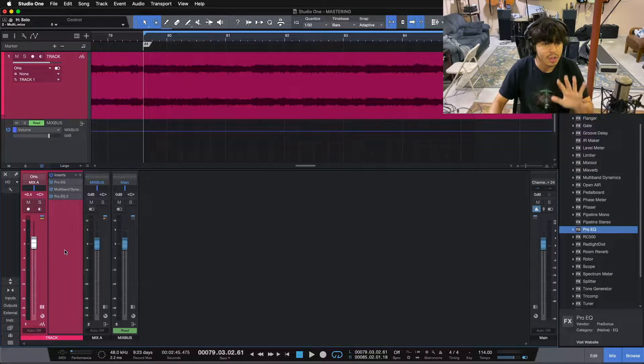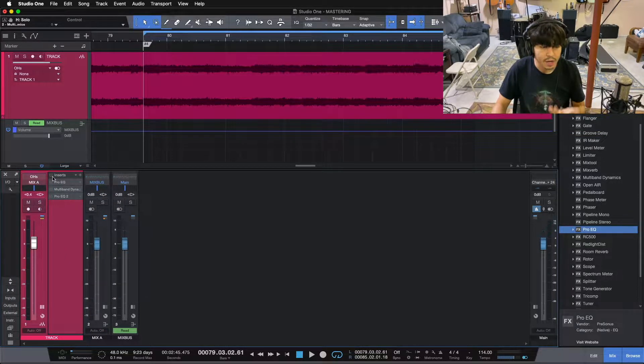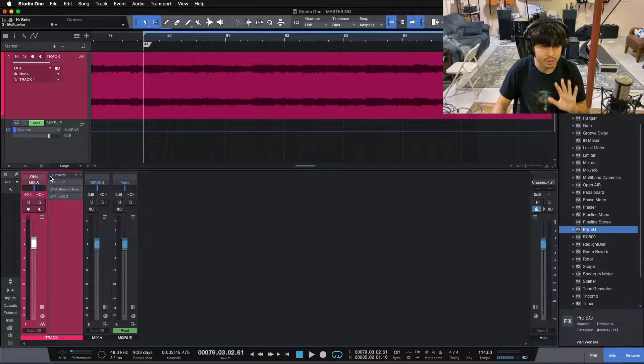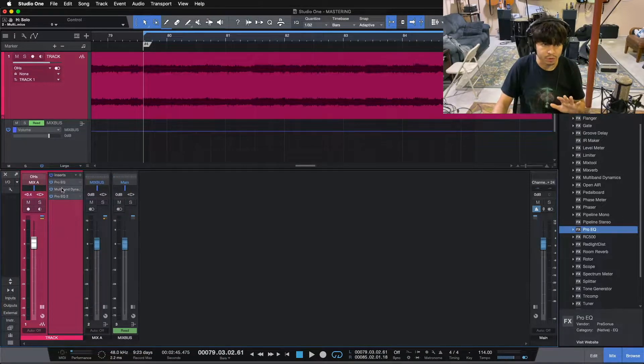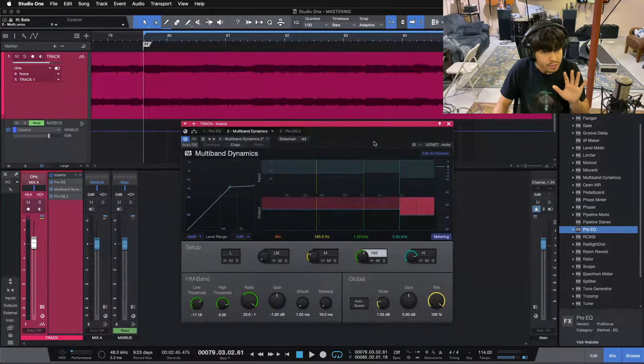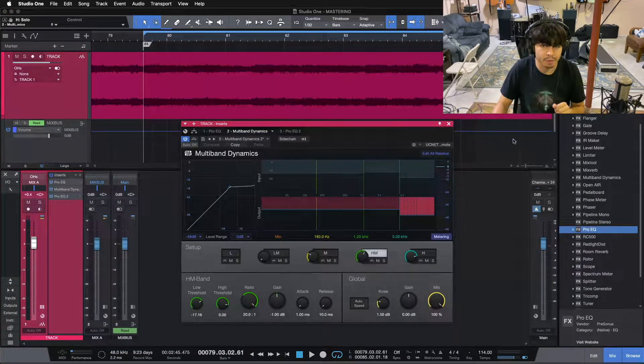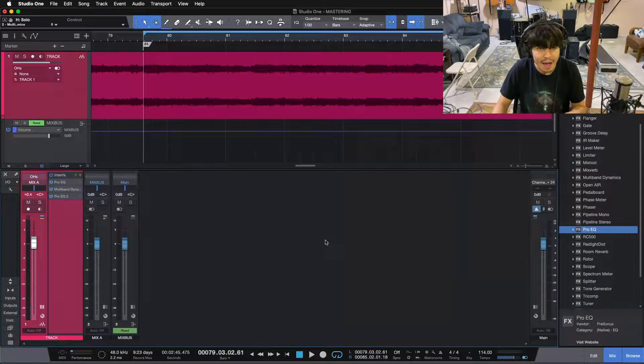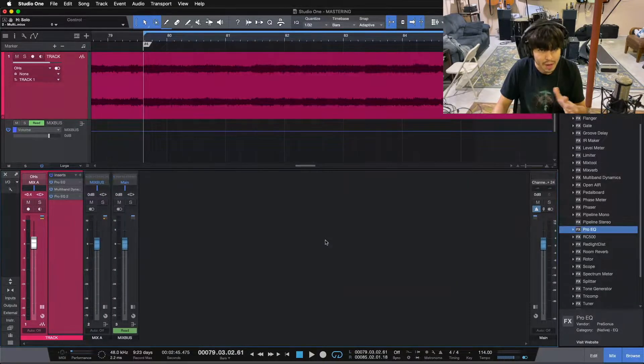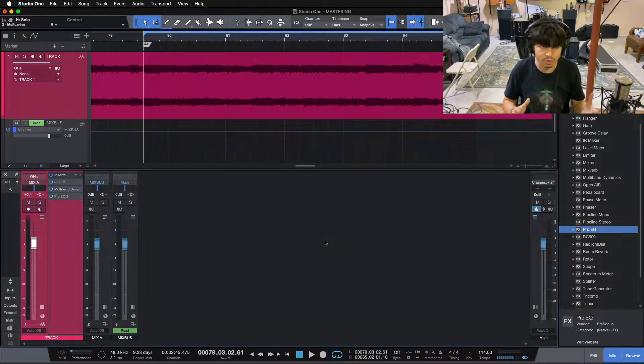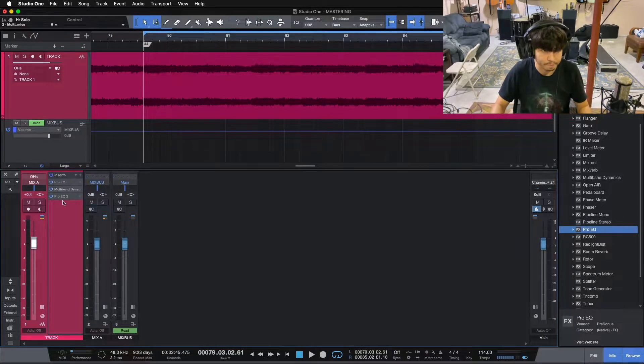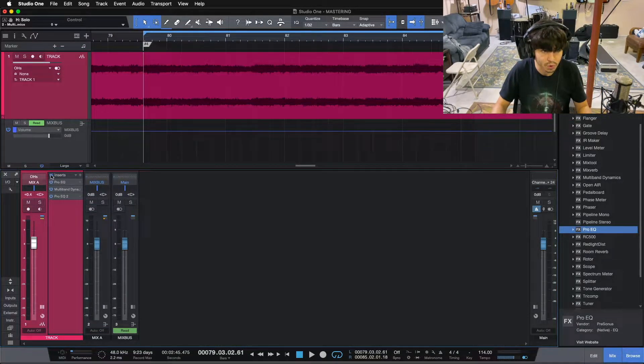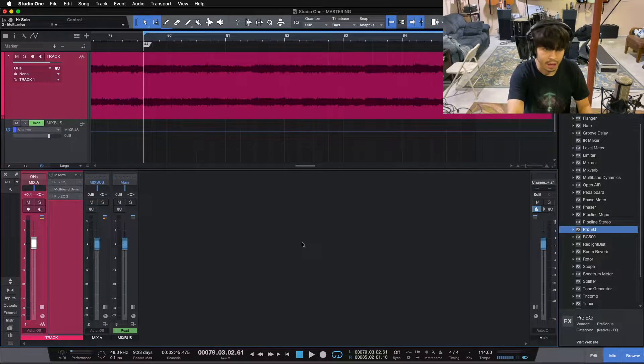To illustrate this, let me show you the before of the track, and then I'll click in the plugins, and you can hear the after. And then we're going to dive into this multiband compressor, and I'm going to show you how we balanced out the different frequency ranges of this track. So starting before, and then we'll do after.